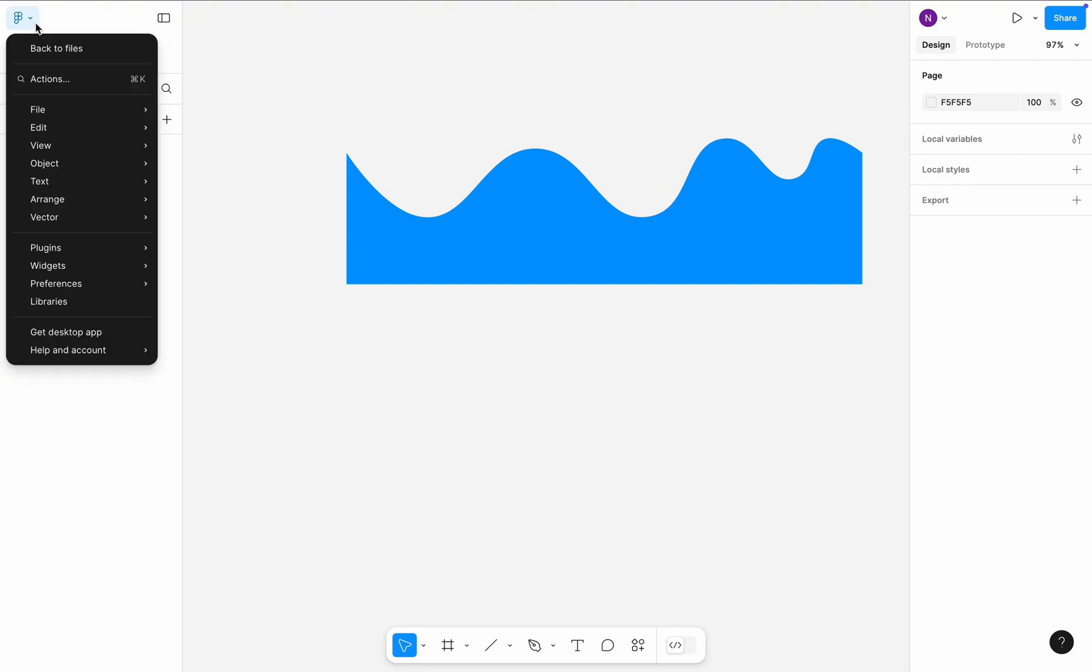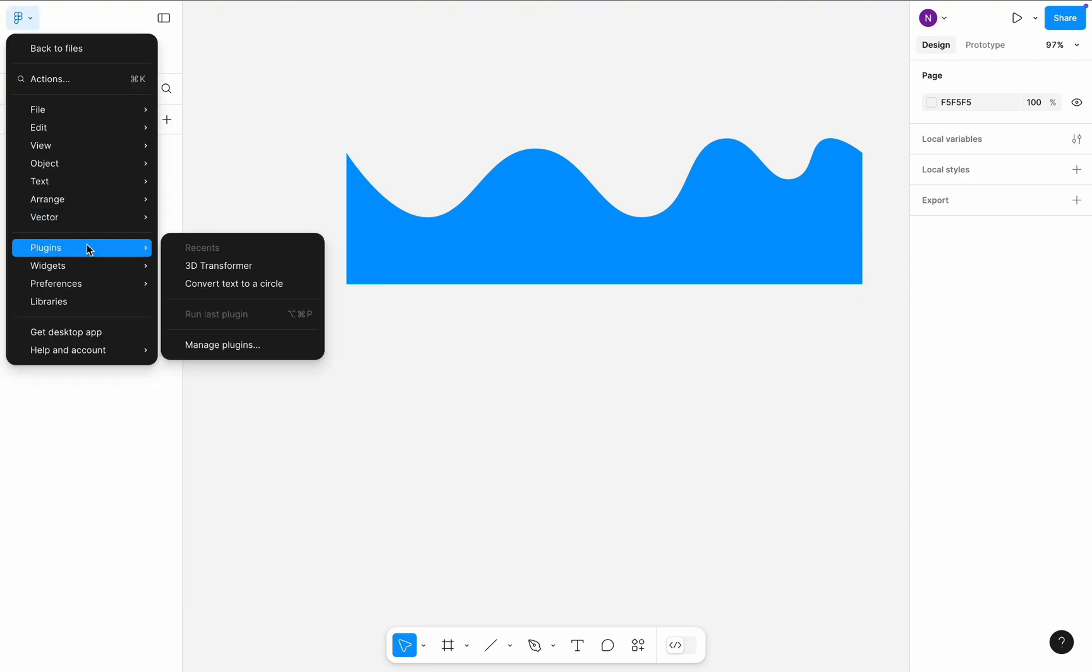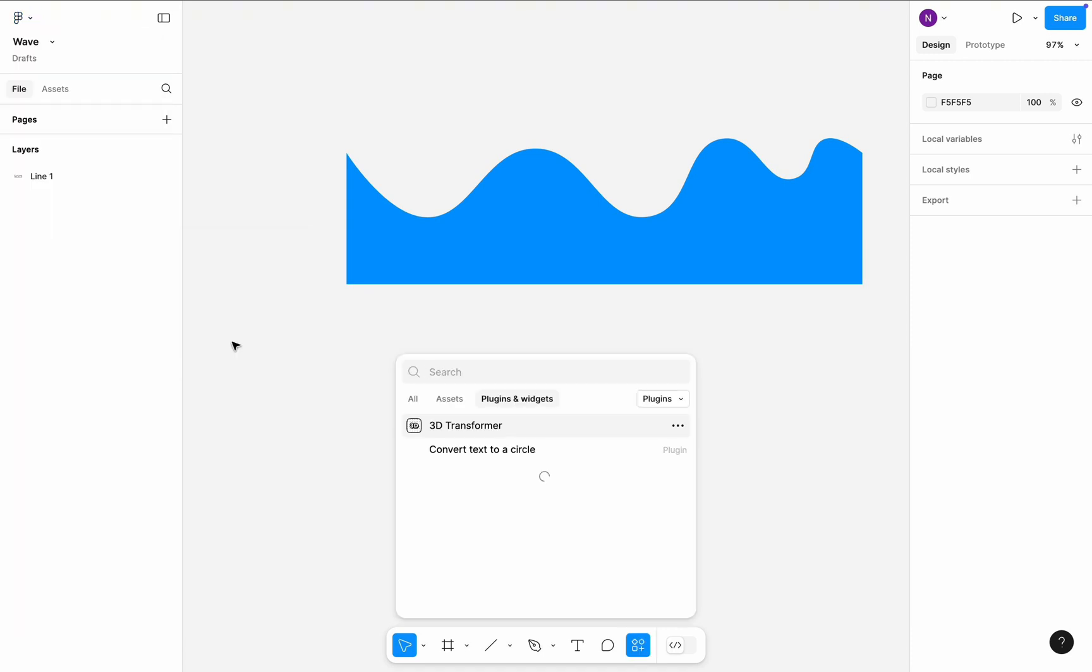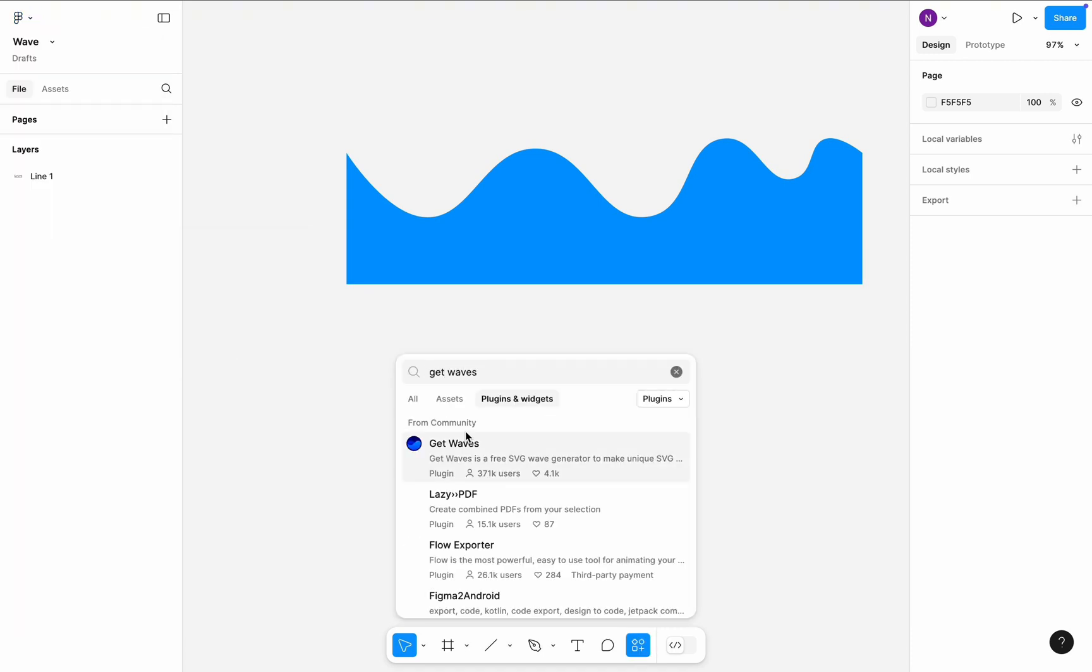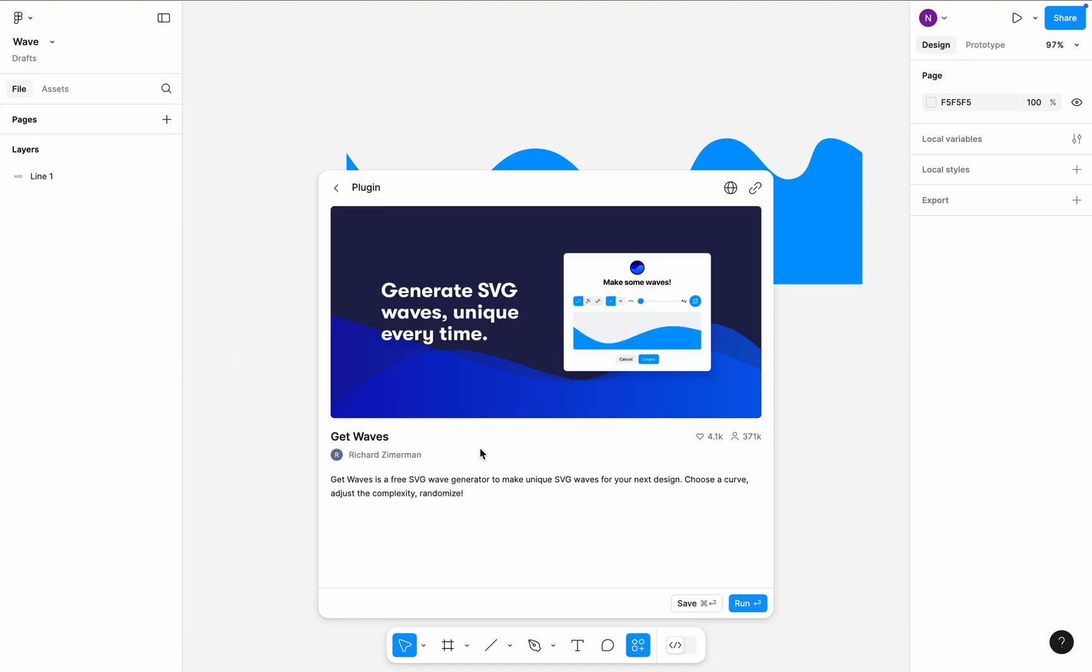Click on the Figma icon, navigate to Plugins, Manage Plugins, type Get Waves, and run the plugin.